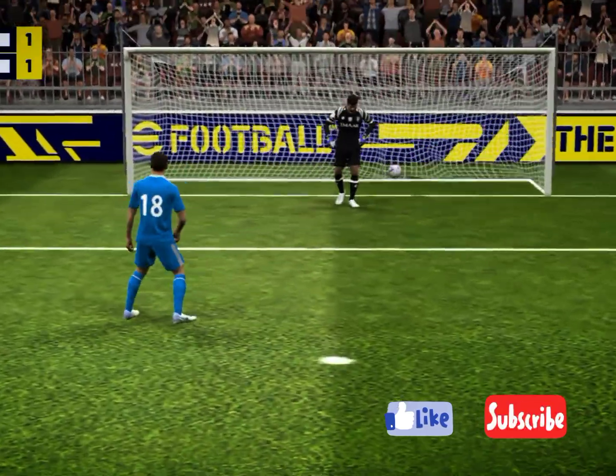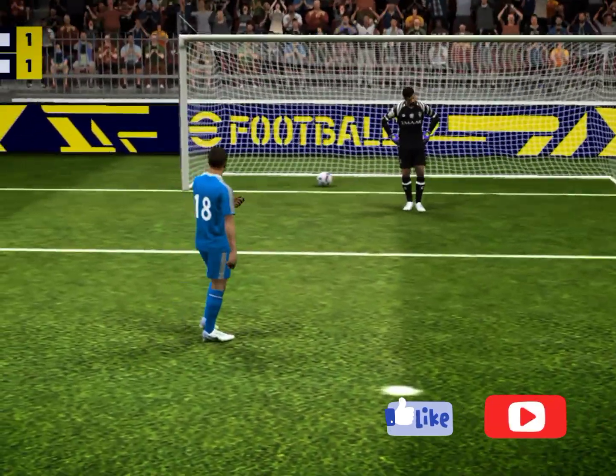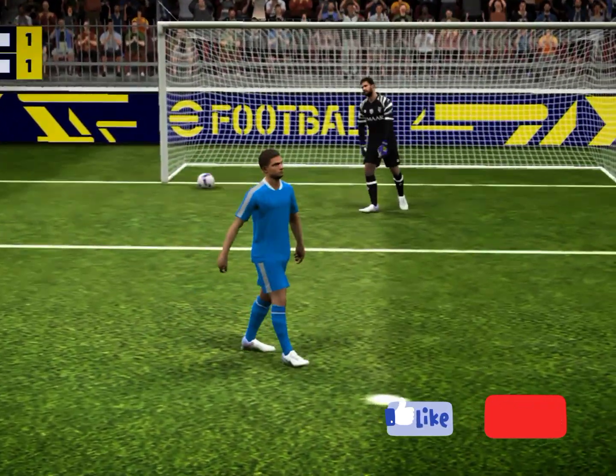Cooley into the bottom corner. Oh, that was a great strike. He just gave the keeper absolutely no chance.